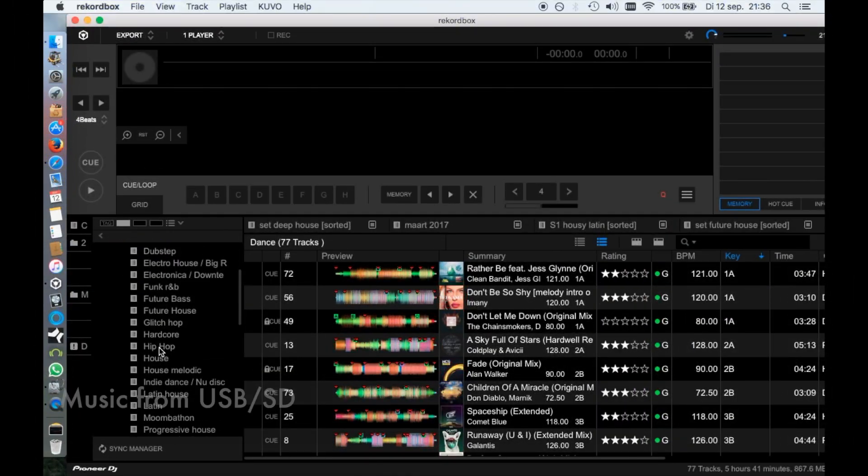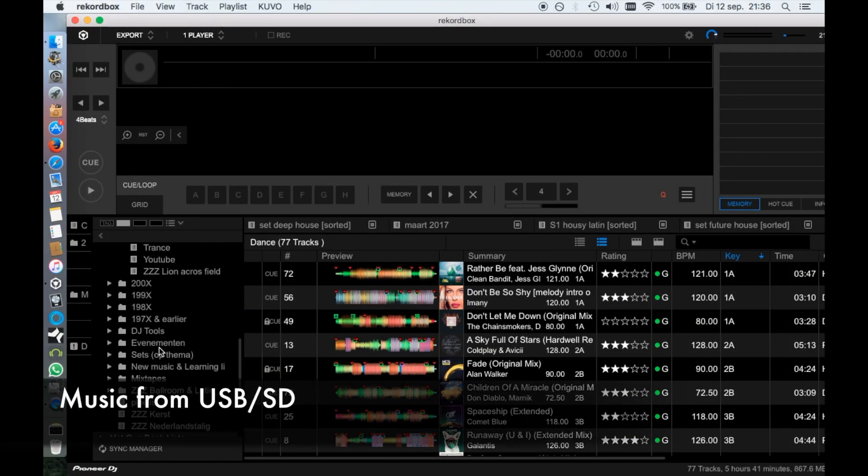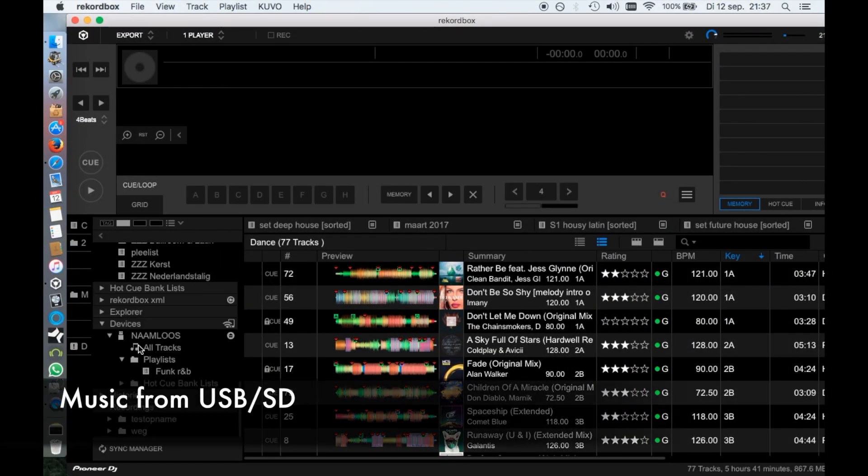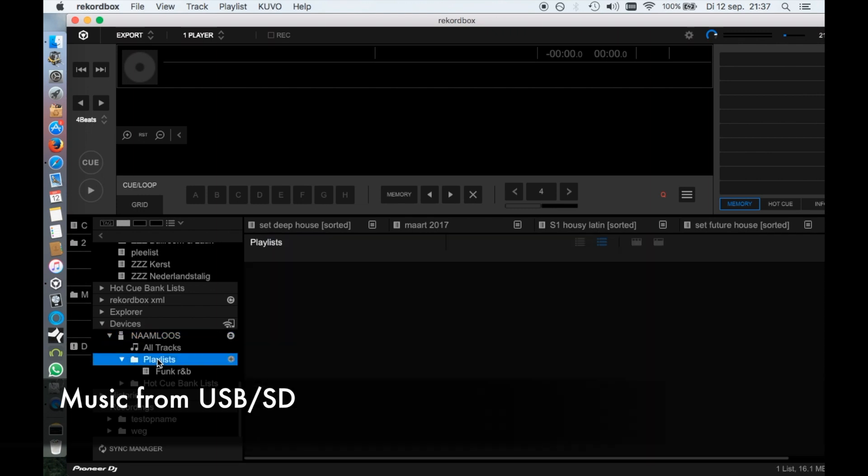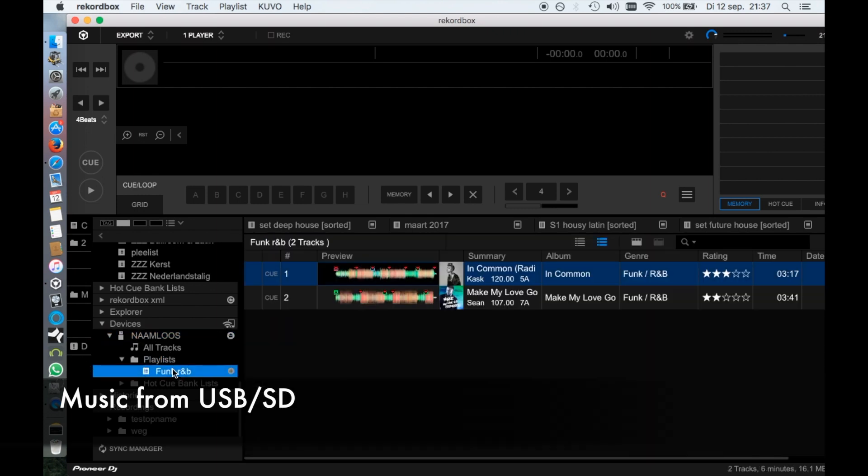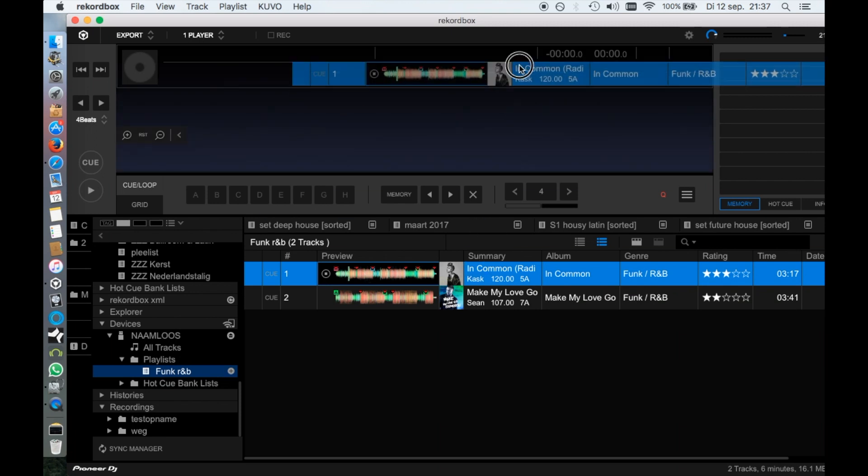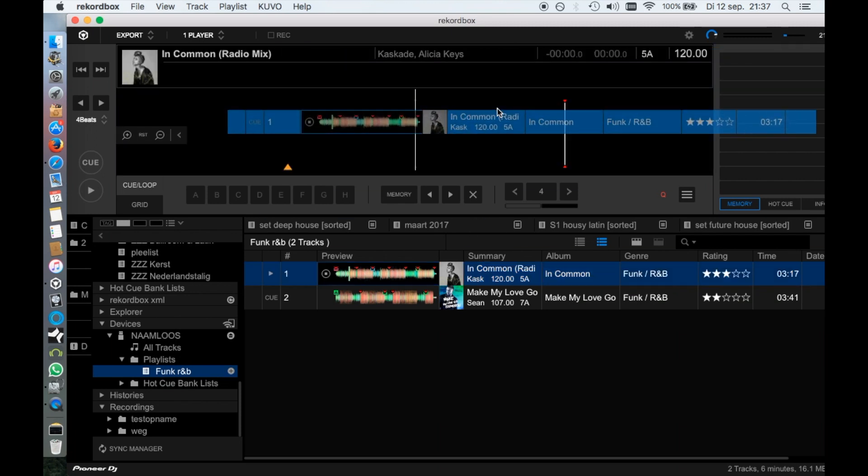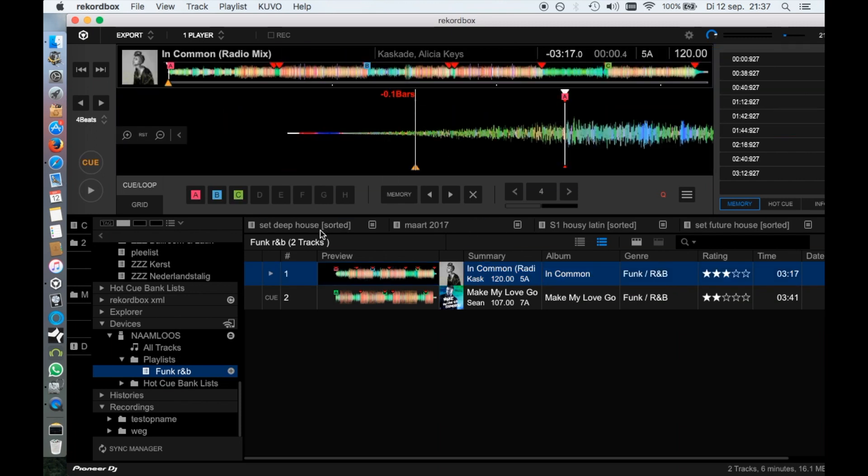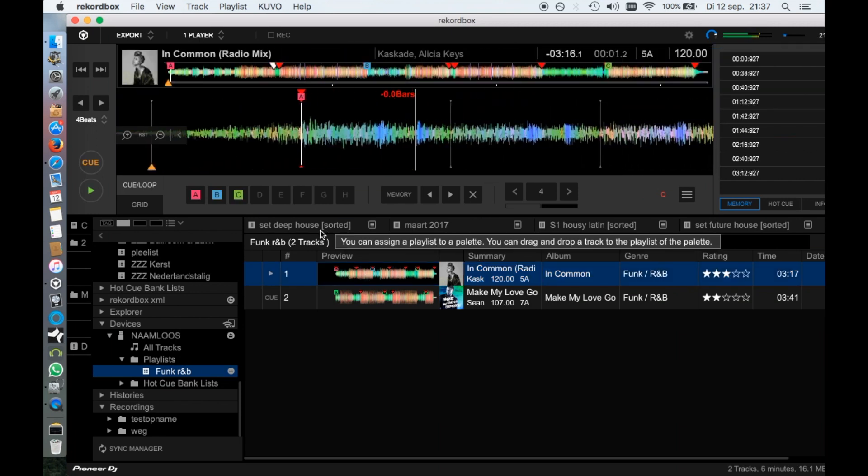Another new feature is that you can play your music directly from your USB drive and even drag it in the player with all hot cues and cue points.